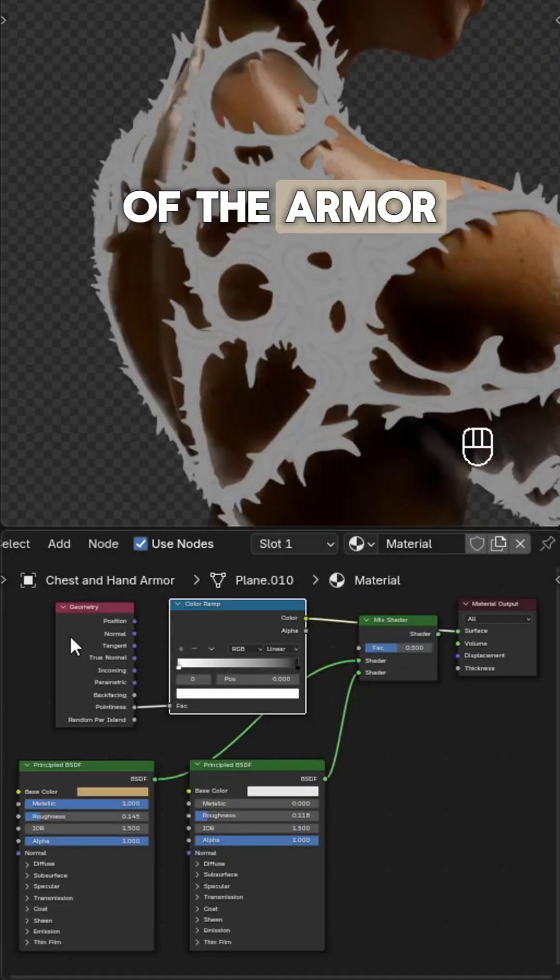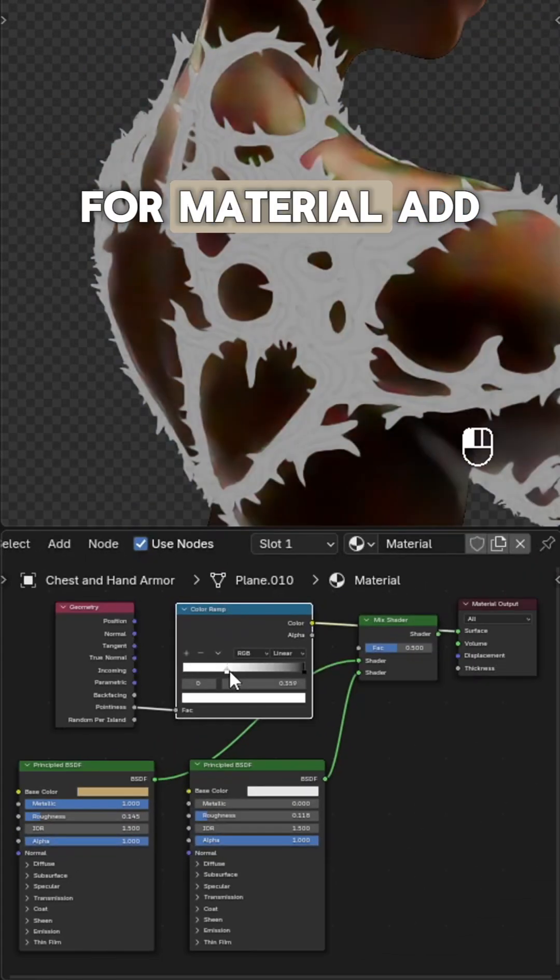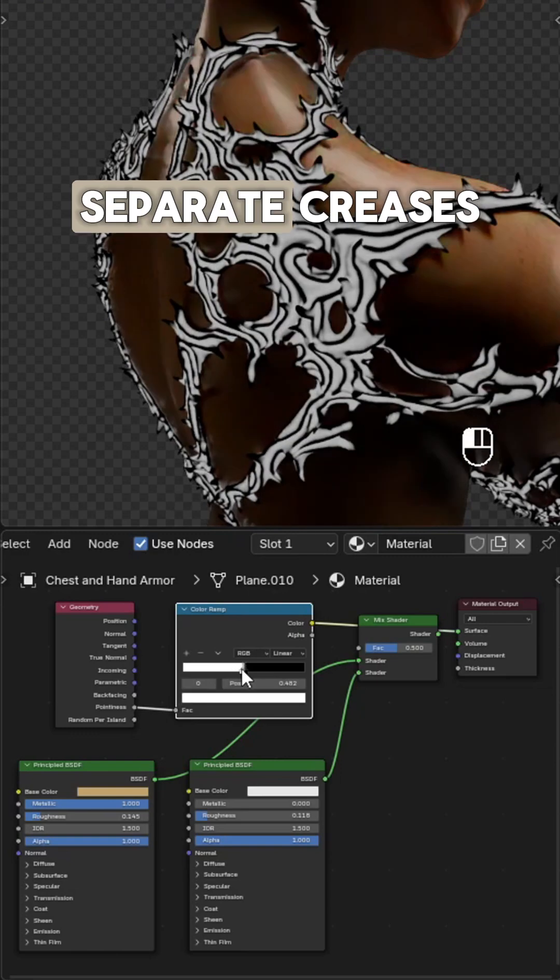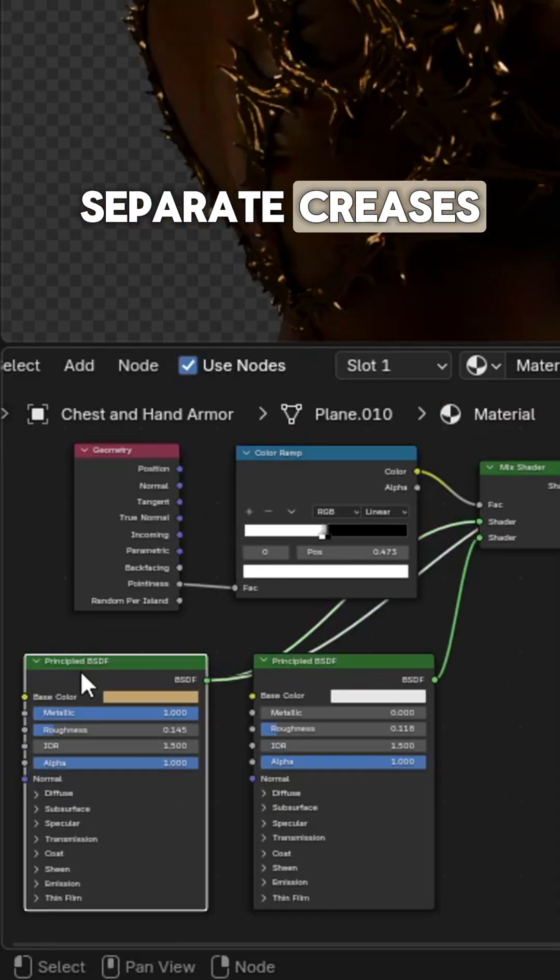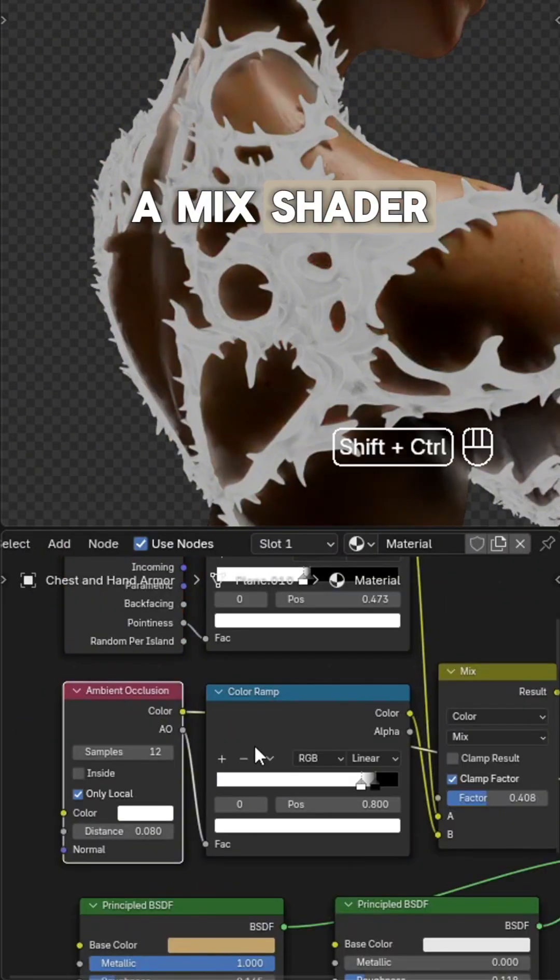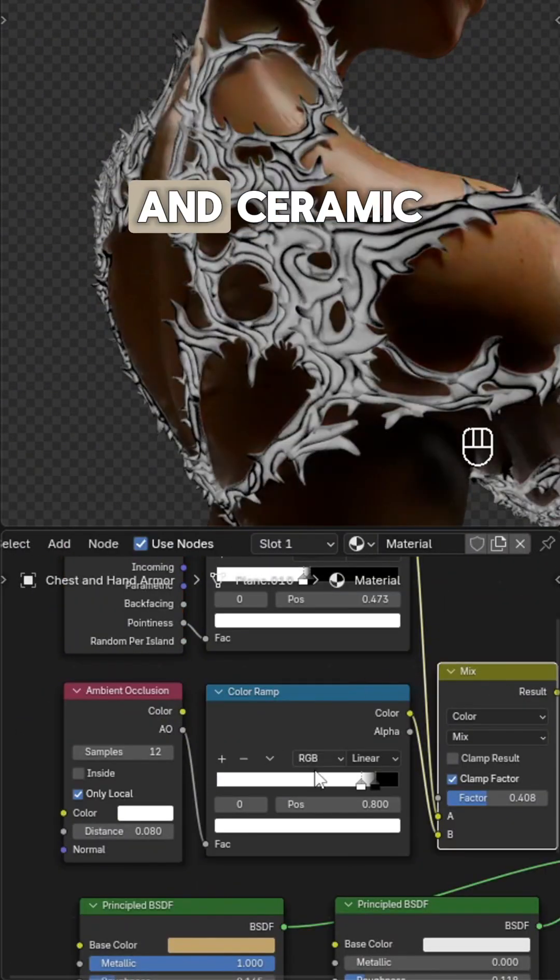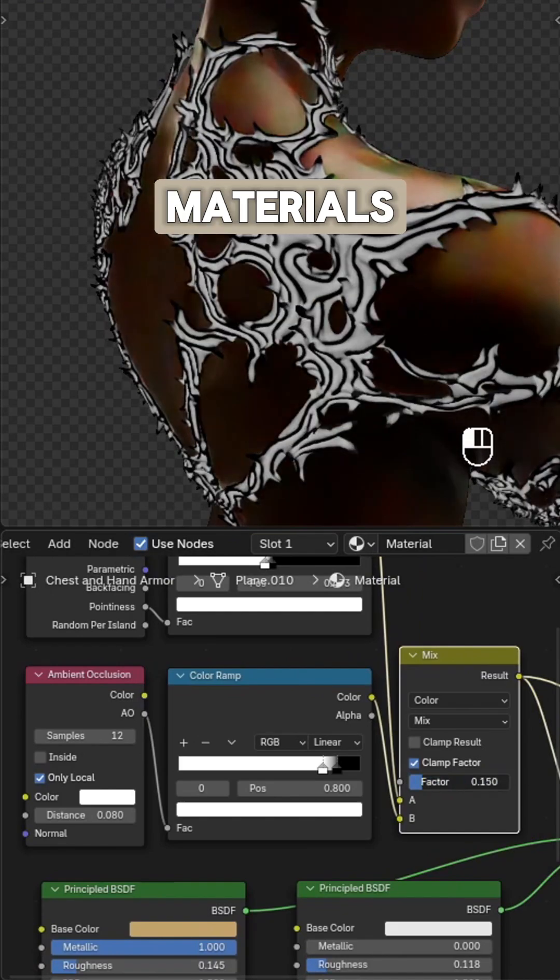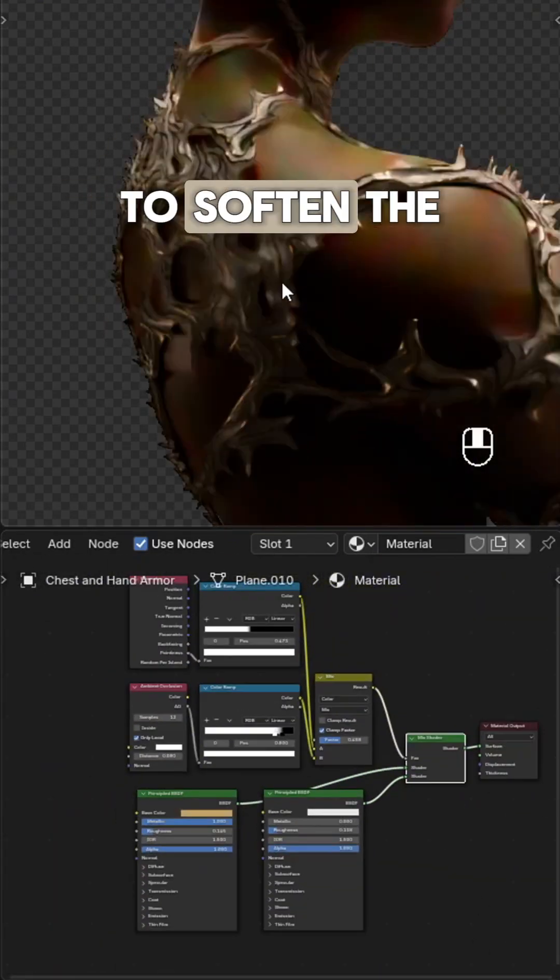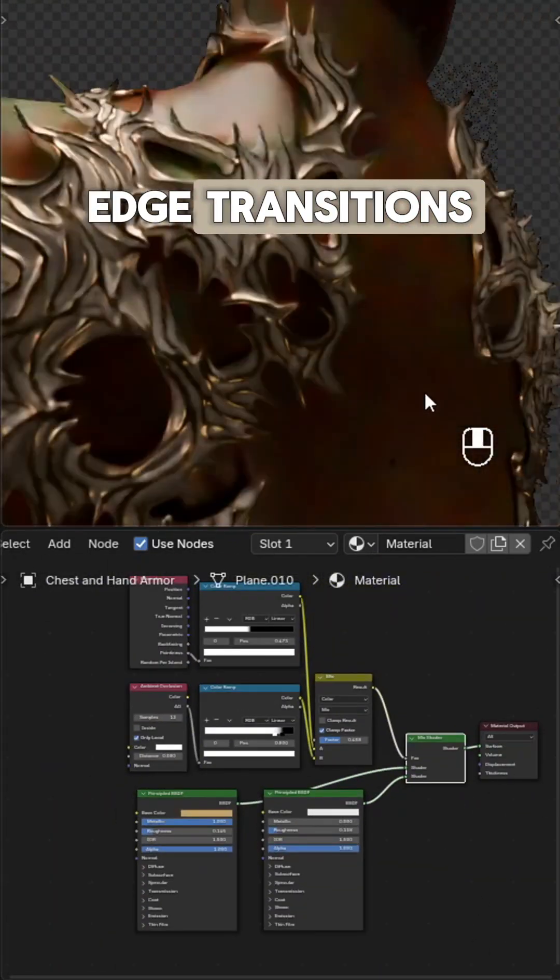For material, add geometry pointiness with a color ramp to separate creases. Use it as the fac input for a mix shader blending metallic and ceramic materials. Mix an ambient occlusion with the color ramp to soften the edge transitions.